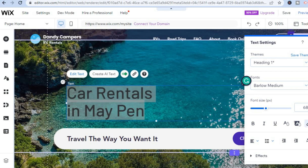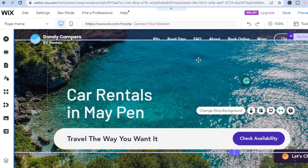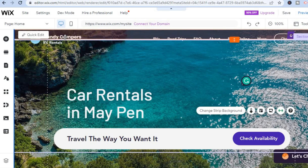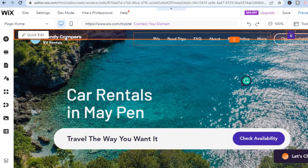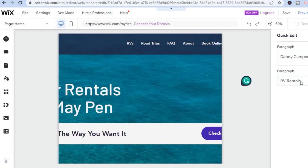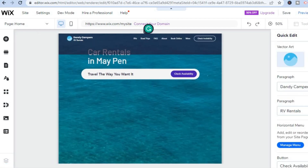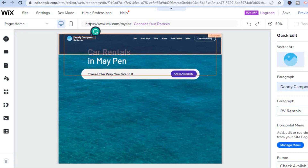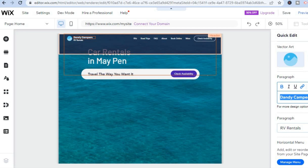If you'd like to add a link, highlight the text, tap on the link item, and you'll be able to add a link. After doing this, go to the top left-hand corner and delete any section you don't want. Tap on 'Quick Edit' and you'll be redirected to the quick edit dashboard.